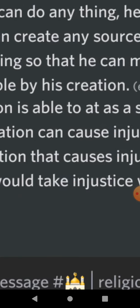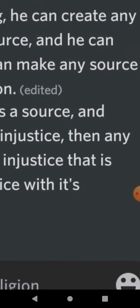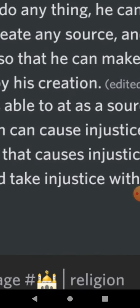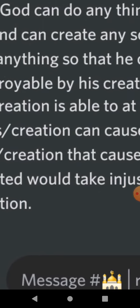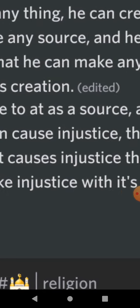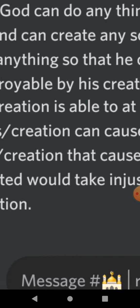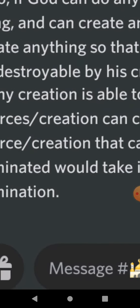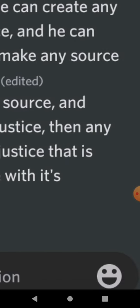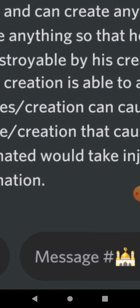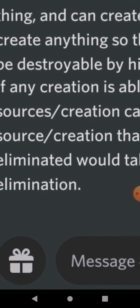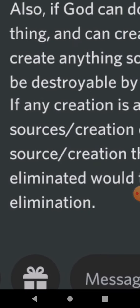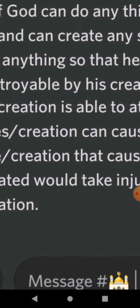Also, if God can do anything, he can create anything and can create any source, and he can create anything so that he can make any source that he's created also be destroyable by his creation.